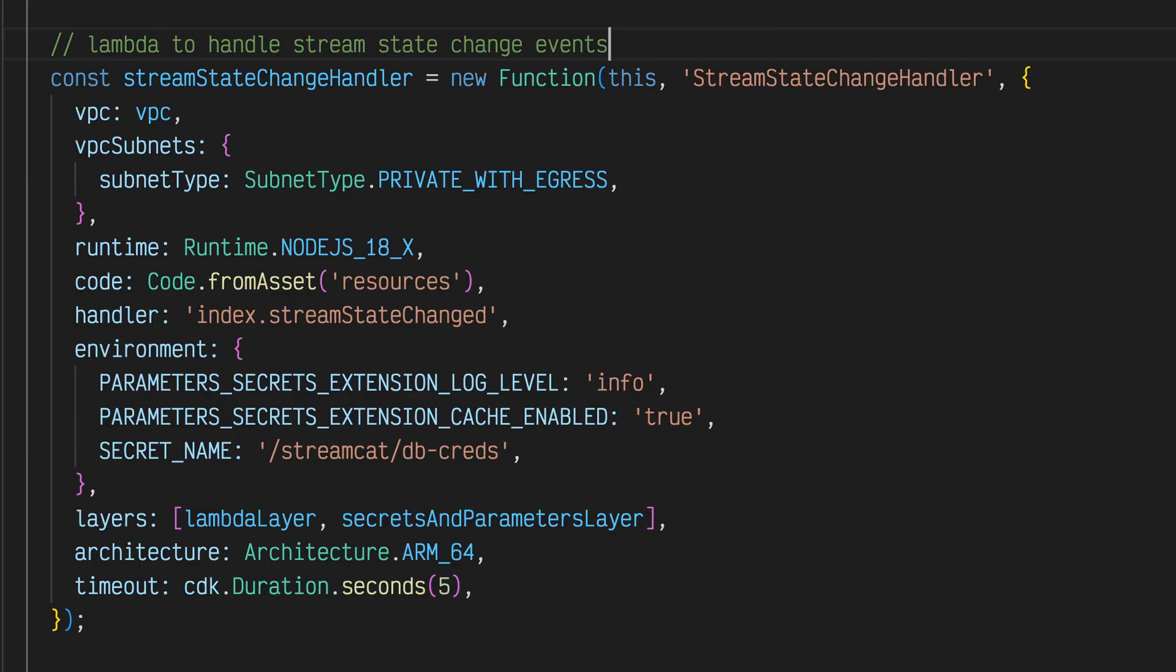A Lambda function that handles persisting the Amazon IVS channel and recording state. This function is triggered automatically via the EventBridge rule created in number 9.